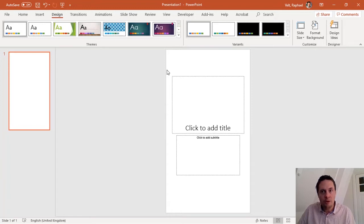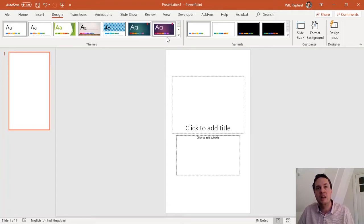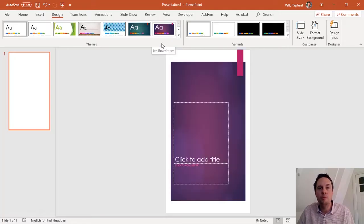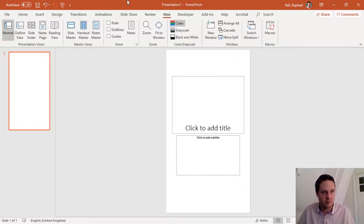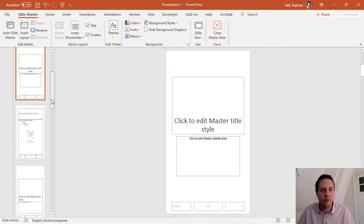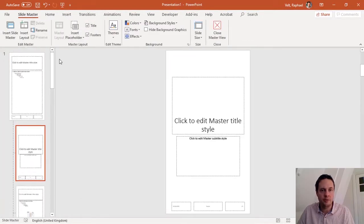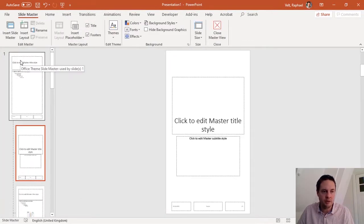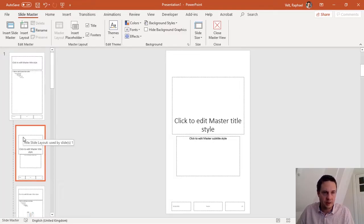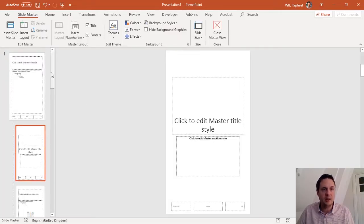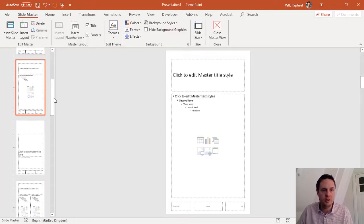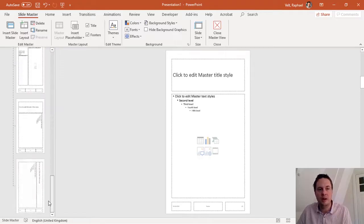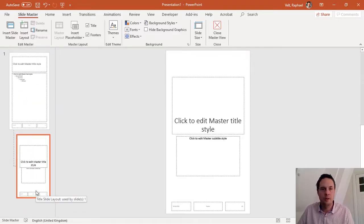What I will do now is because I want to have common elements on many pages, I will move to the master view here. So I have two levels of master: a master master and slide layouts. I'll keep just one slide layout at the moment. This will be easier to modify.